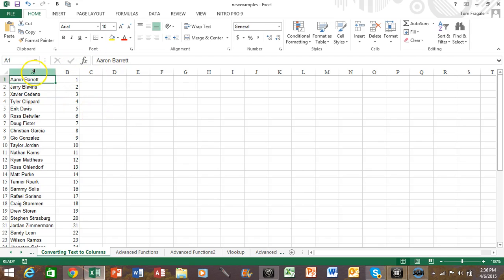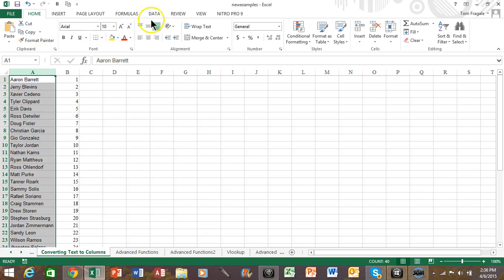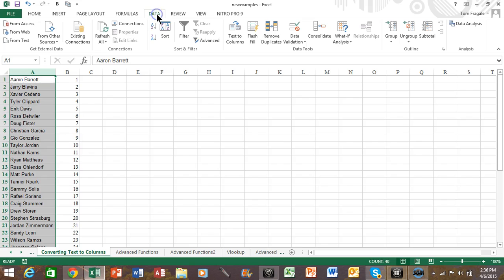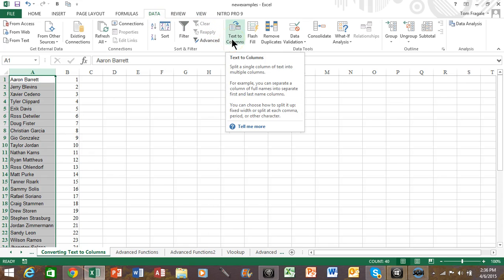So we're going to highlight column A. Now we're going to pick on the data menu up top, and then under data we're going to pick on text to columns.